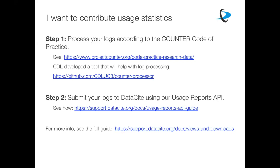If you need help or want to see an example tool, you can look at what CDL has developed — there's a link to the GitHub repo where that lives. You could technically stop there and display things in your own repository. But step two, which we'd be very interested in you doing, is submitting your logs to DataCite using our Usage Reports API. This way they go to a central place, enabling interesting queries — for instance a researcher could look themselves up in Event Data and see their usage from various repositories alongside their citations.